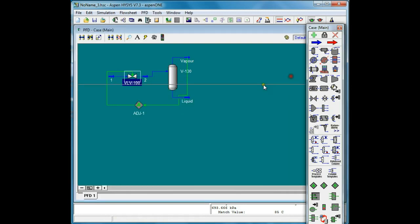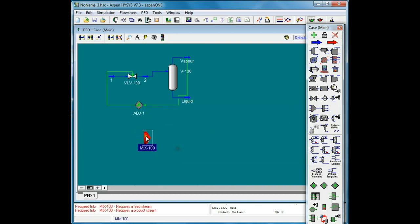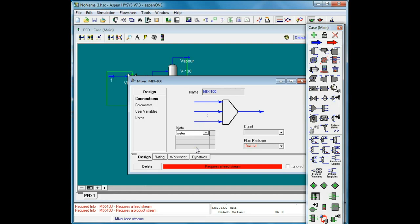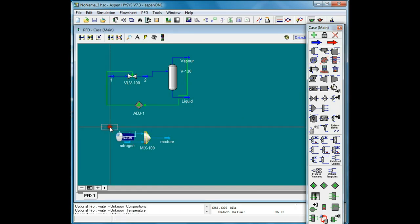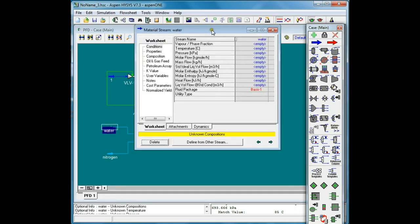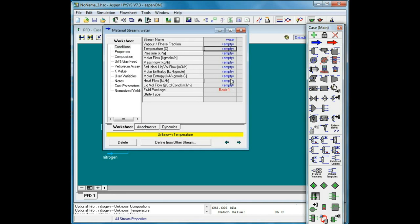So this is how Adjust Block works. Now I want to show you how to use Set Block. Let's say we have a mixer with two streams: water and nitrogen, and a mixture at the outlet. For water, let's say the temperature is 100, pressure is 100 kilopascal, and the molar flowrate is 20 kmol per hour.